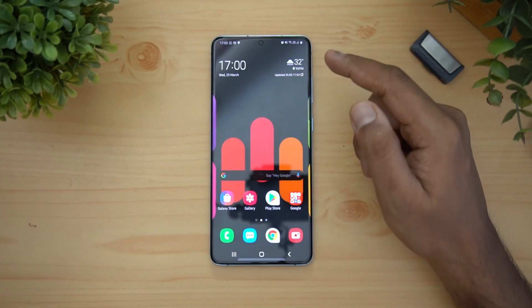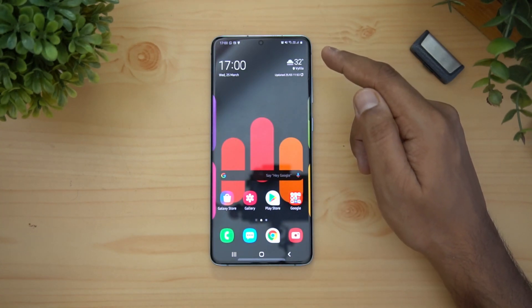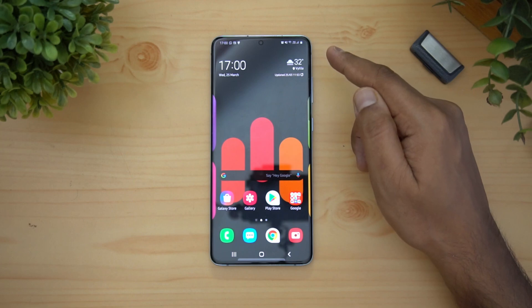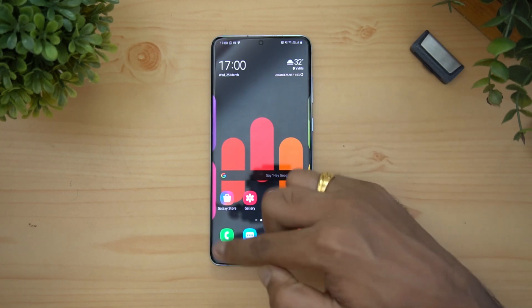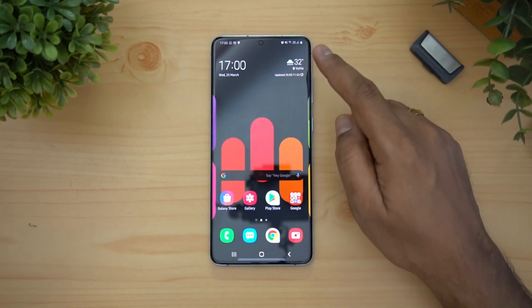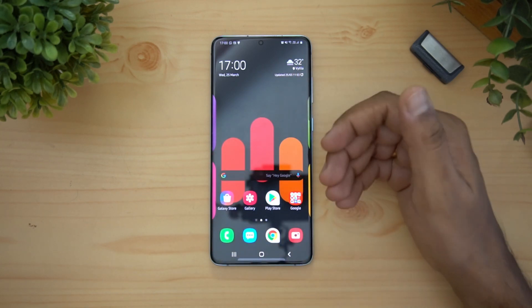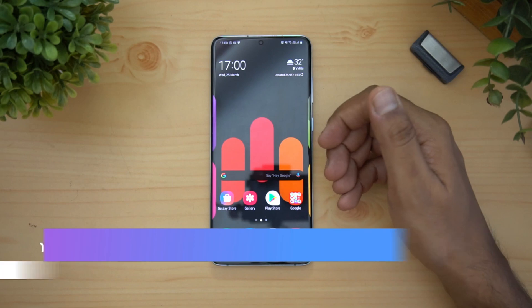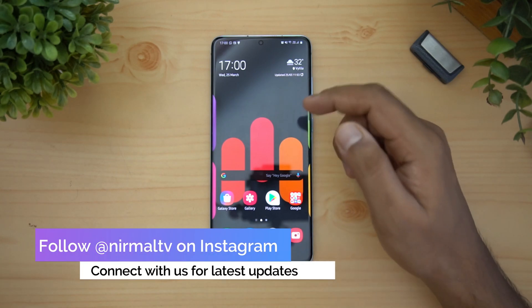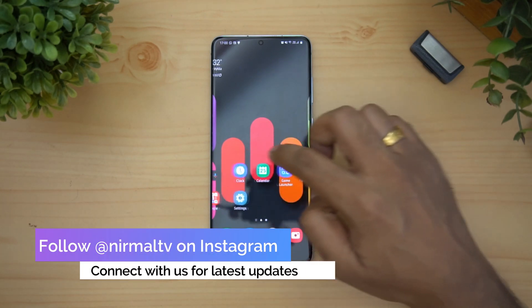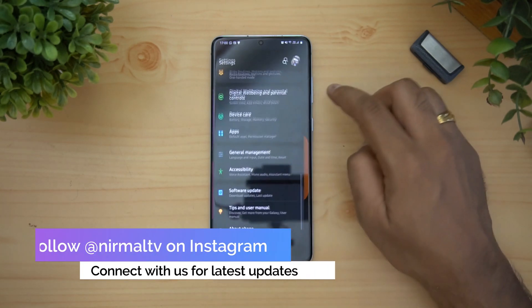This device has a feature called edge lighting. What it does is whenever you get a notification, you can see that there is an edge lighting applied — it's a kind of notification light whenever a new notification comes up.